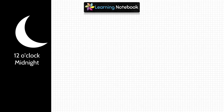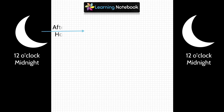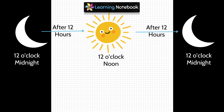A new day begins at 12 o'clock midnight and it ends at 12 o'clock the next midnight. In between, after 12 hours, we have 12 o'clock noon, and again after 12 hours, there is 12 o'clock midnight.